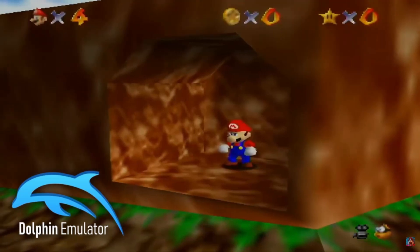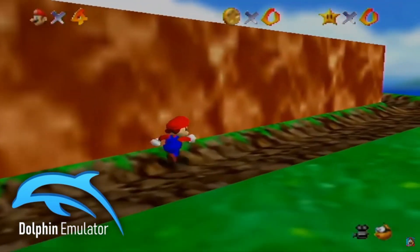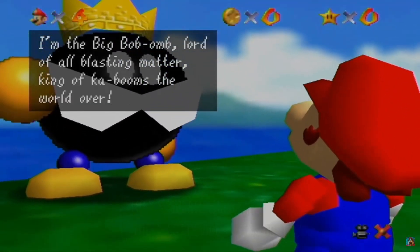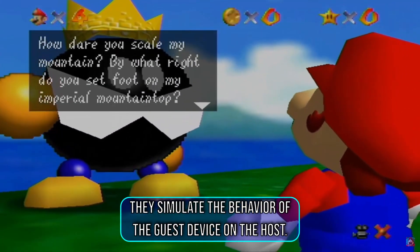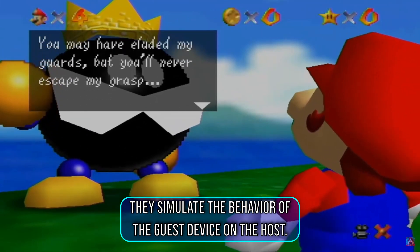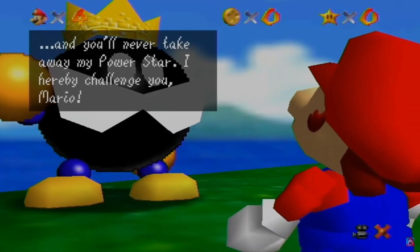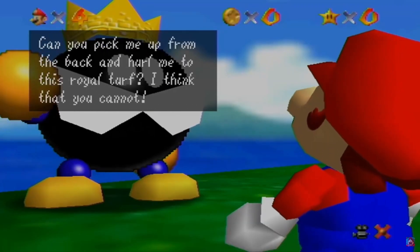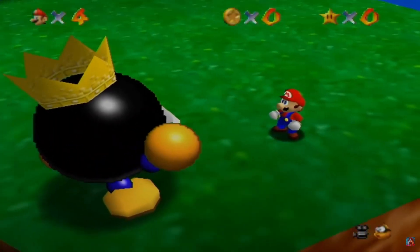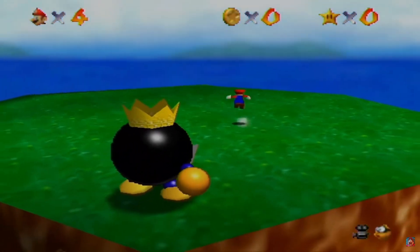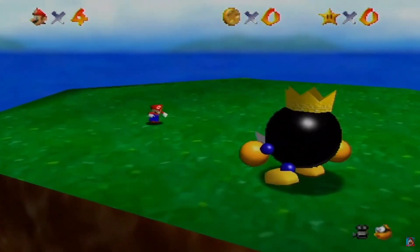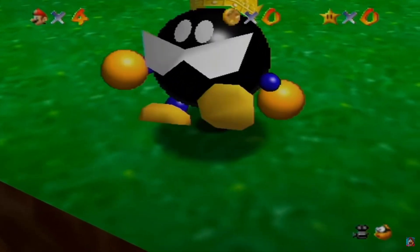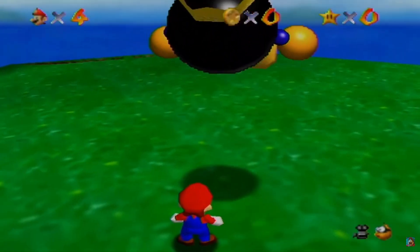Another cool emulator is Dolphin, which lets you play Nintendo GameCube and Wii games on your PC. But how do these emulators do their magic? They simulate the behavior of the guest device on the host — it's like putting on a disguise to look and act like someone else. This allows the host computer to understand and run the software meant for the guest. So emulators are like digital chameleons that help different computers speak the same language, allowing you to use apps and play games that wouldn't normally work on your machine, making technology more accessible and versatile for everyone.